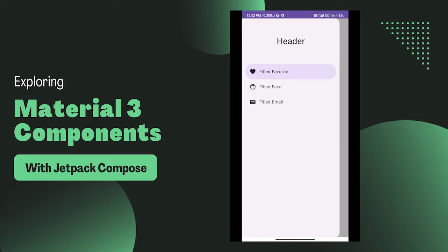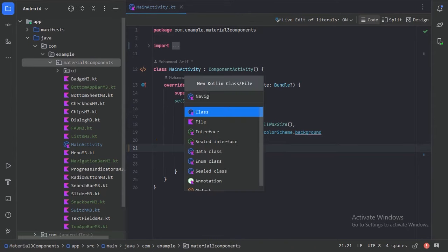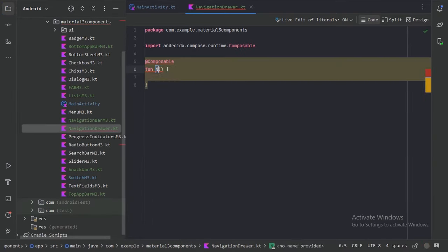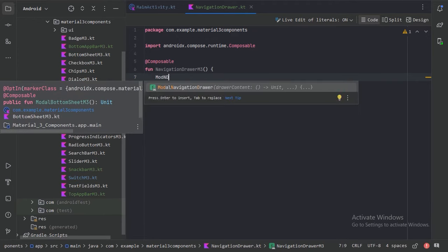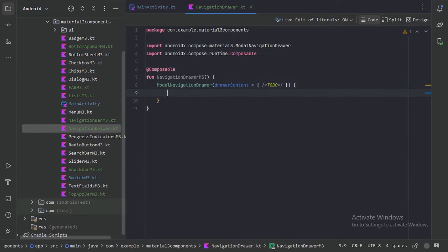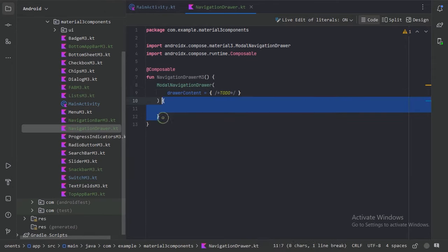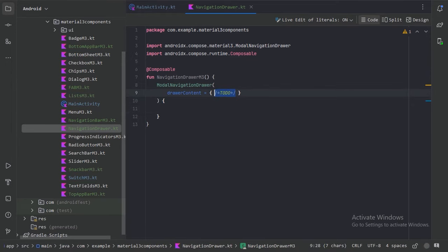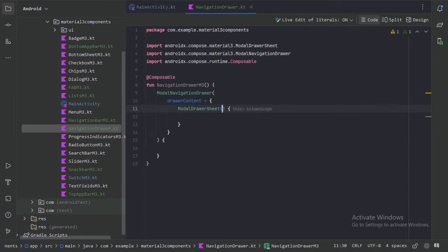Let's jump into Android Studio and create a new file. We have this composable function ModalNavigationDrawer, which comes with the Material 3 library. Here we need to provide the drawer content, and within its parentheses we provide the rest of the screen content. For the drawer content, we use ModalDrawerSheet, inside which we can define our drawer content. First, let's use a Box for our header.